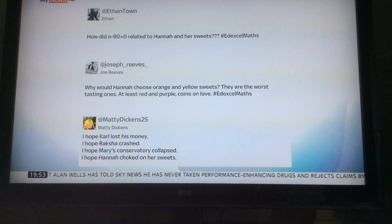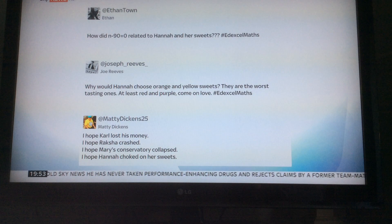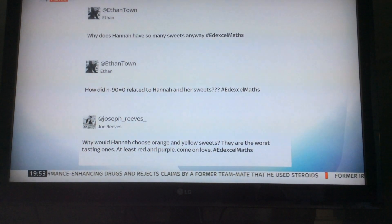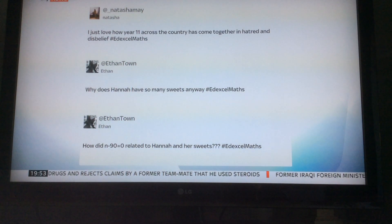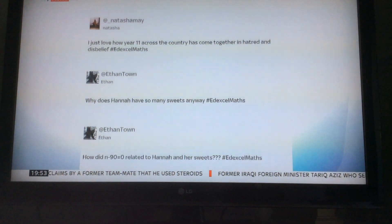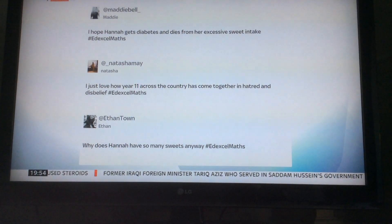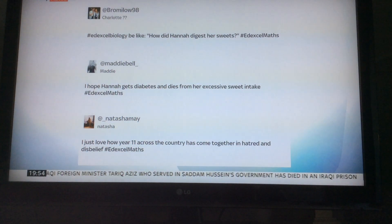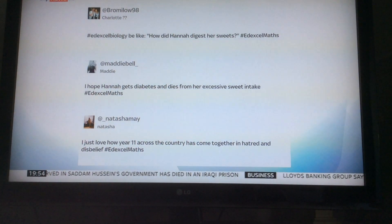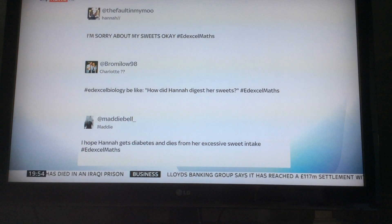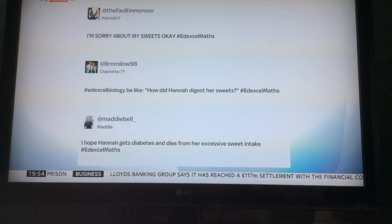My favourite one is actually from Hannah — a girl called Hannah. Ethan again: 'Why does Hannah have so many sweets anyway?' And Natasha says: 'I love how A-level students across the country — I hope Hannah gets diabetes and dies from her excessive sweet intake.' That's perhaps a bit much. And a bit of cyber bullying there. And there's one from Hannah herself: 'I'm sorry about my sweets, okay.'